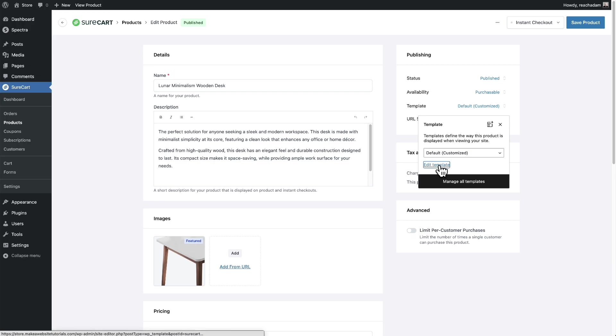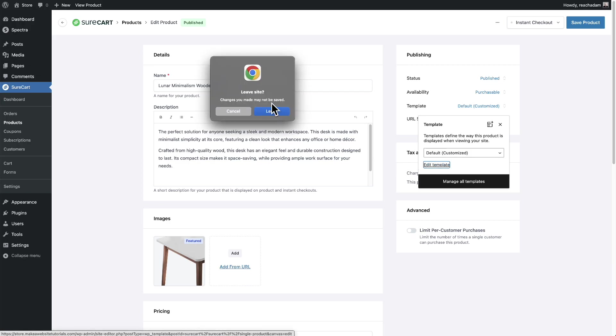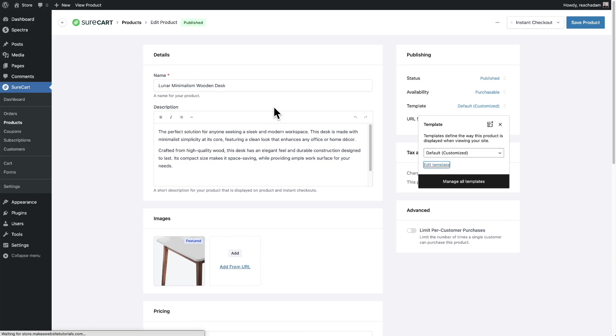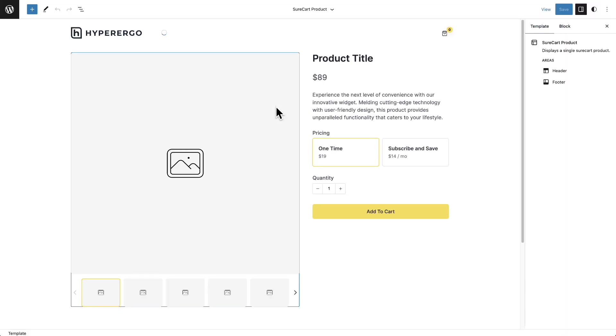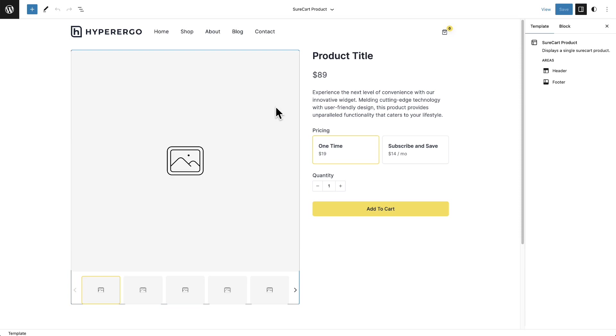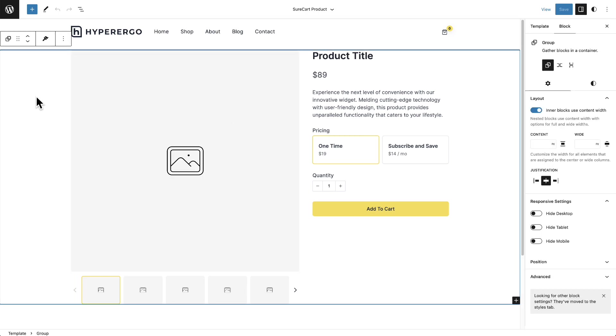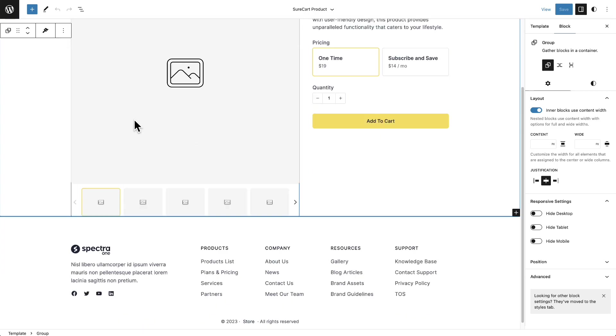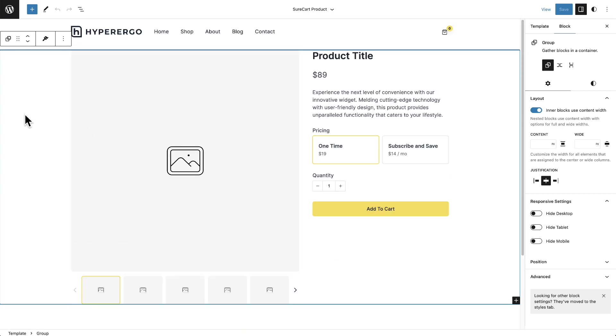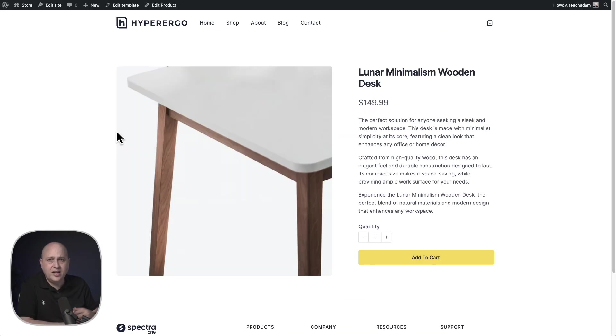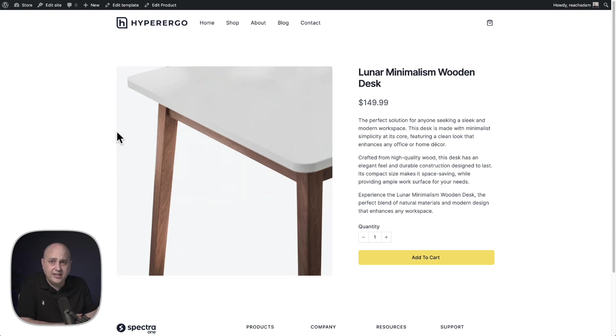And the only difference is I actually see it inside of my theme with the header and the footer, but you would just click in here and start customizing it all that you want. And so that's how you can have fully customized product pages to look exactly how you want them to look.